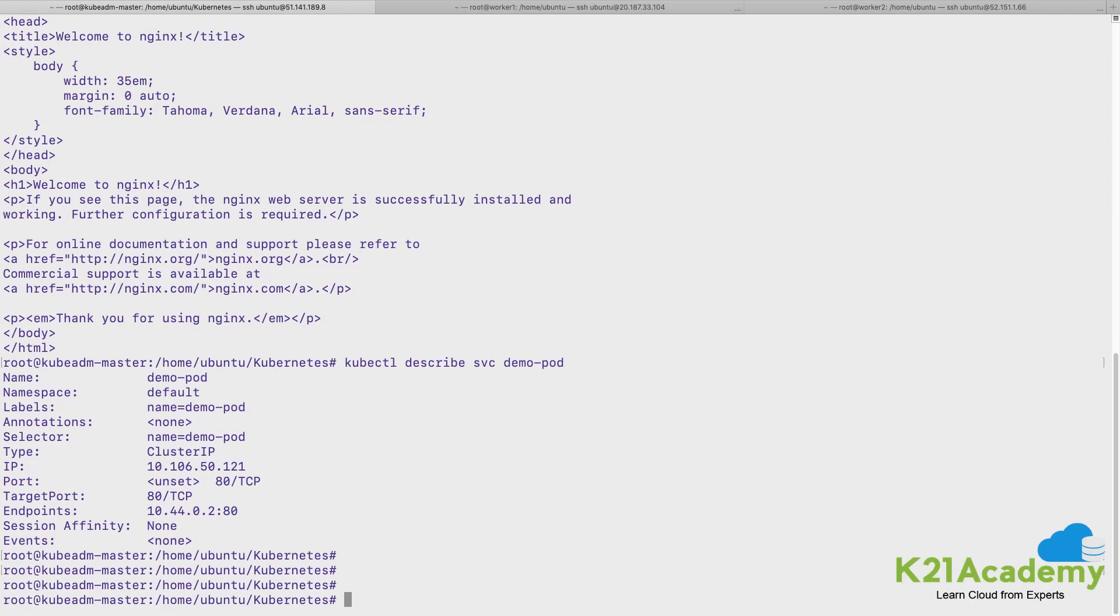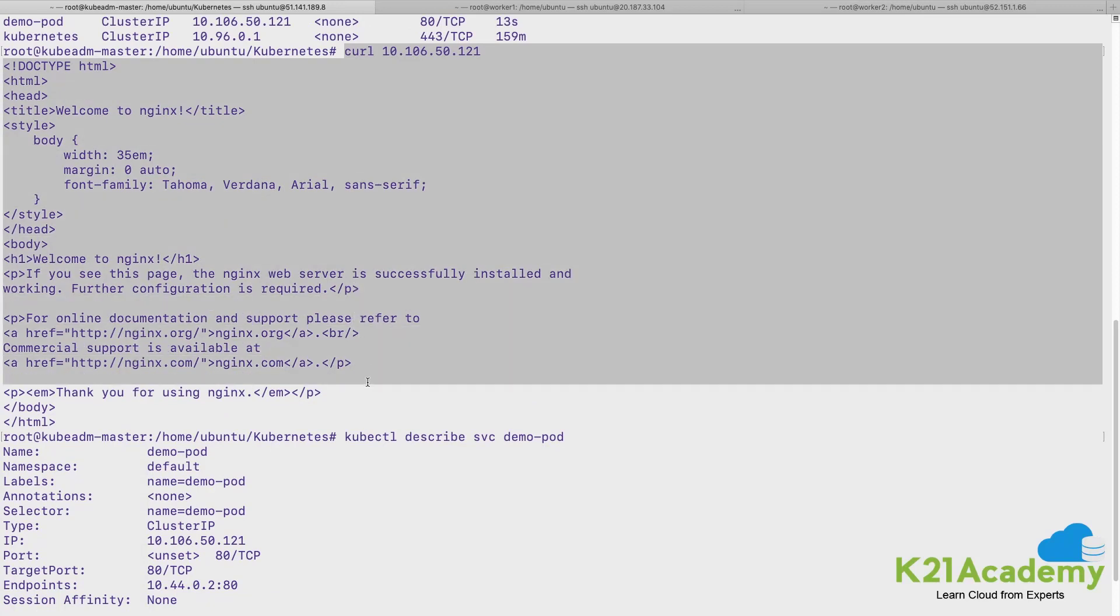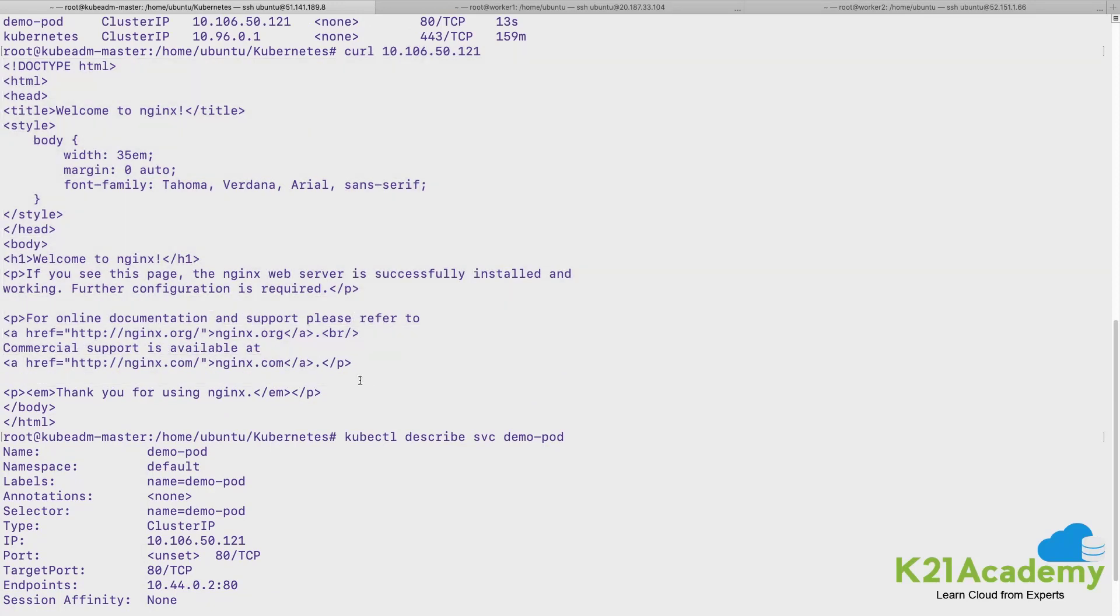It is able to connect to it and it is able to route the request to the pod as well, because we are able to open the web page and see this welcome from nginx.